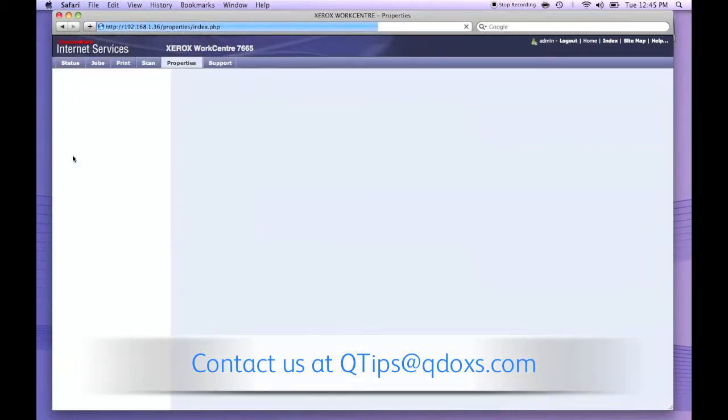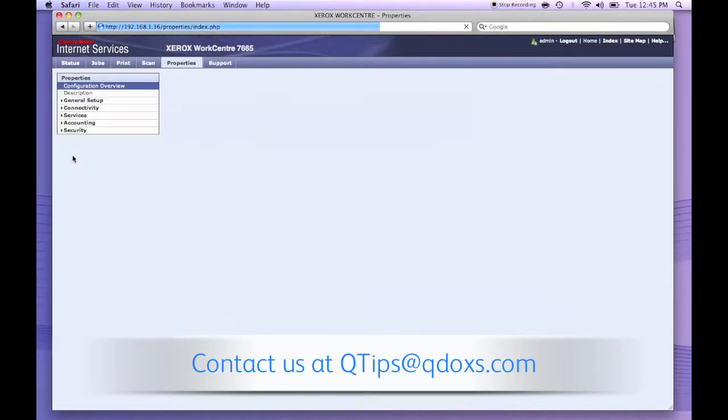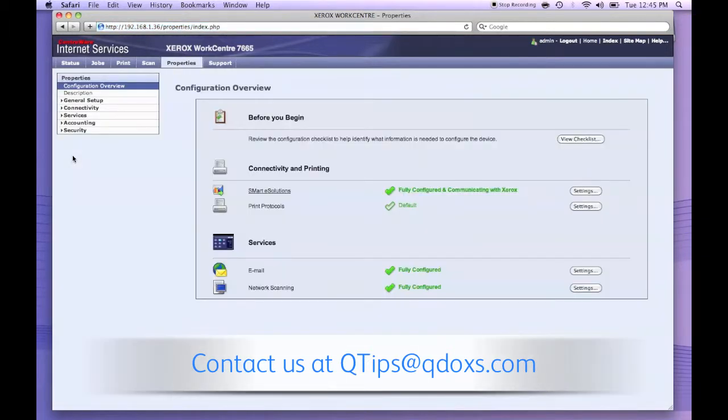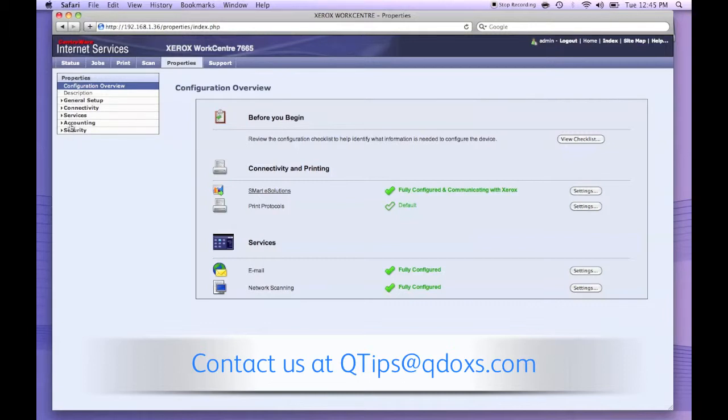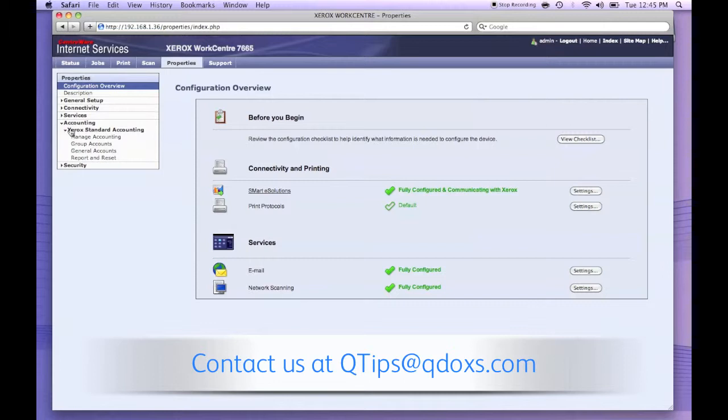This brings you to the advanced properties of the machine. It's another window. We have a lot of different options to choose from. For this, we go to accounting and then expand the Xerox standard accounting menu. Choose report and reset.